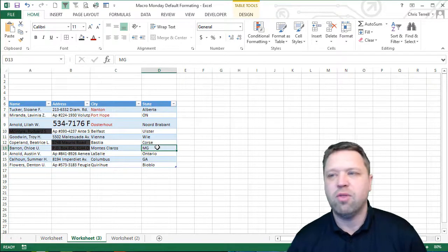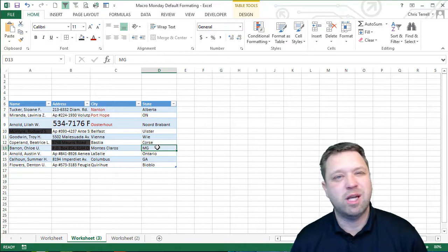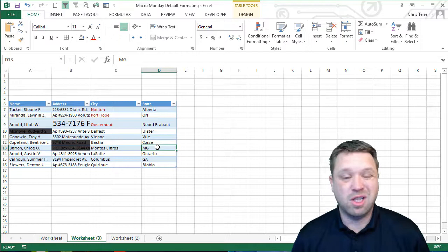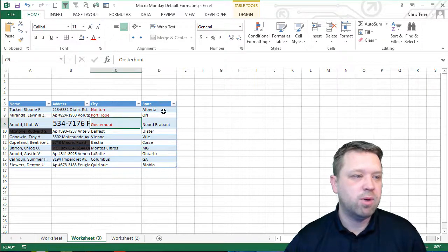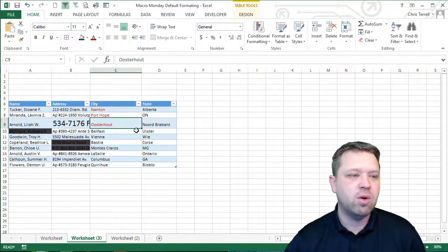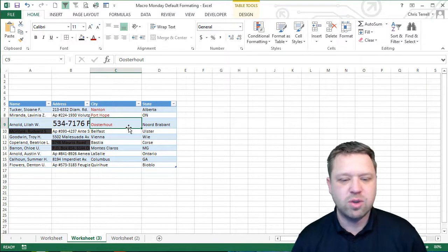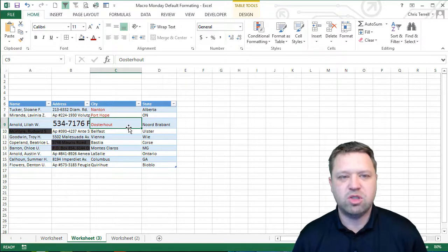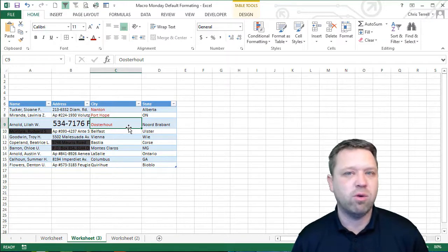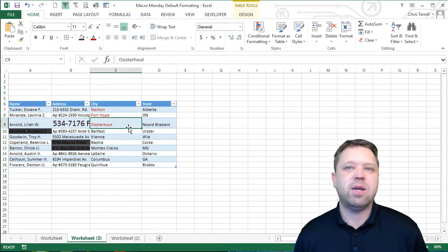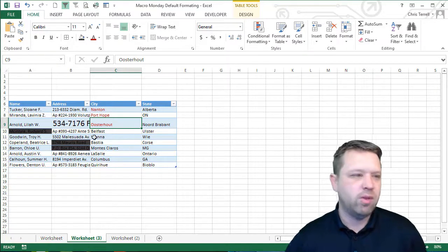Now I throw a lot of my stuff in tables just because it looks a lot nicer. So I highly recommend those. But really all the macro that we're going to do is basically just change it to whatever the default format is and get rid of all the coloring.